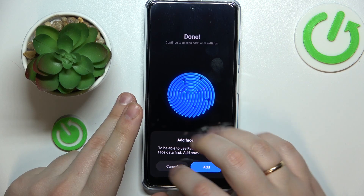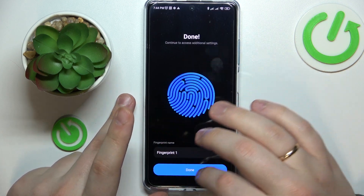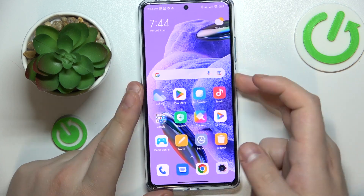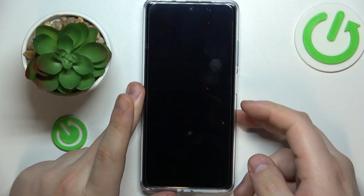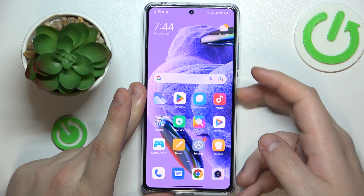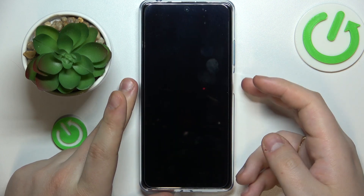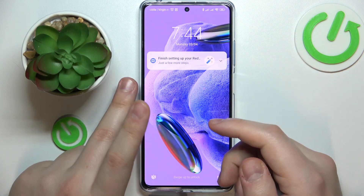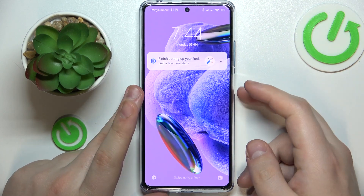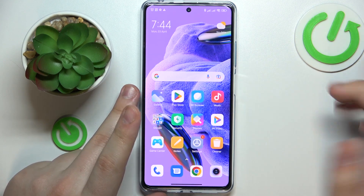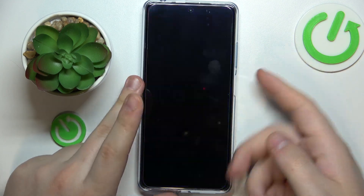I have successfully added my fingerprint, so let's test it out and see how well it works. As you can see, it doesn't unlock from other fingerprints, so it's secure and works relatively fast.